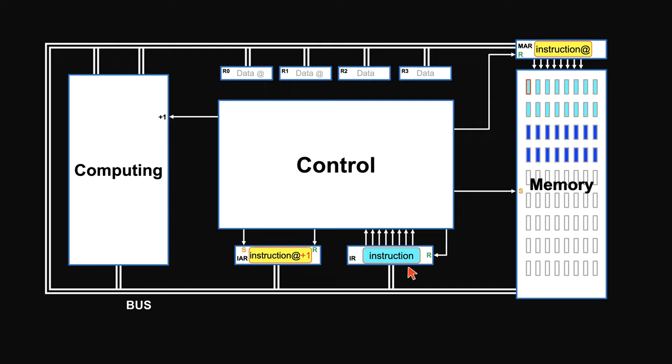Now we have the instruction here waiting to be executed, and the next instruction address here. Then the control unit will execute the instruction. After that, the cycle repeats, fetch and execute.